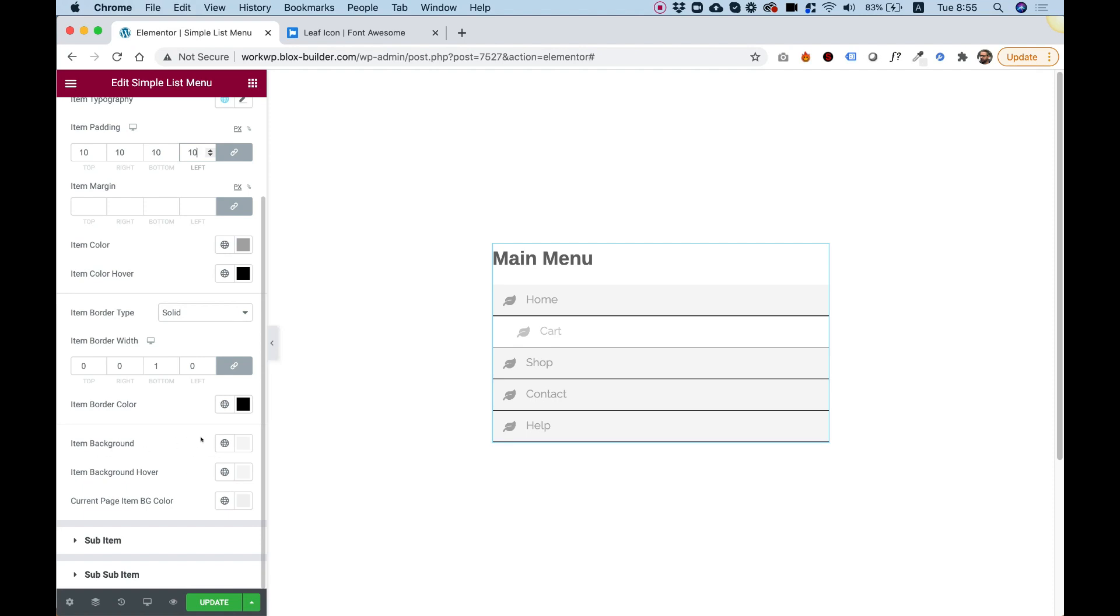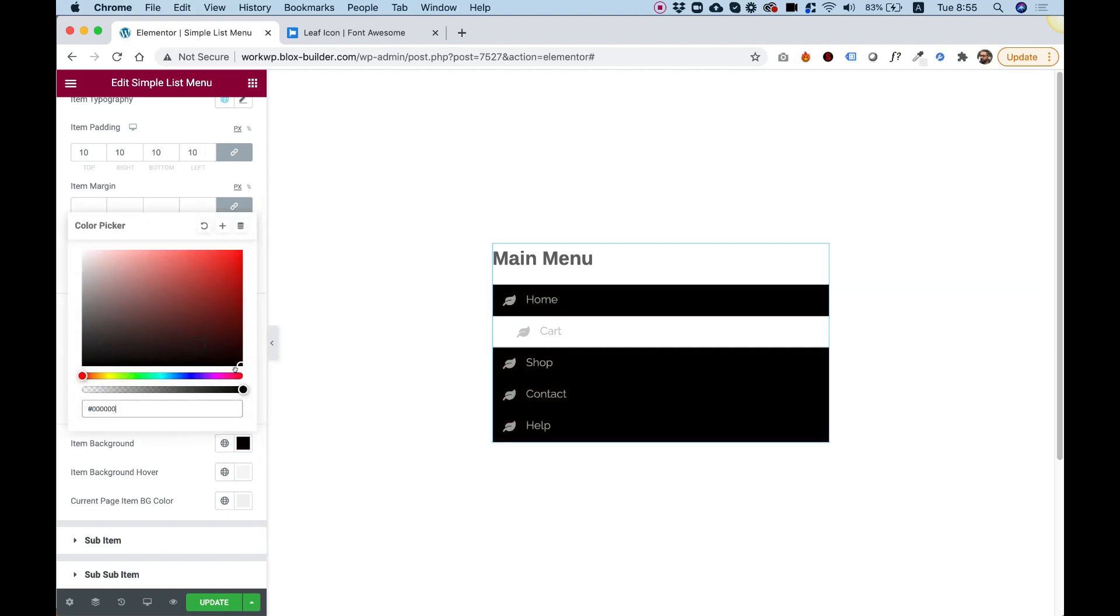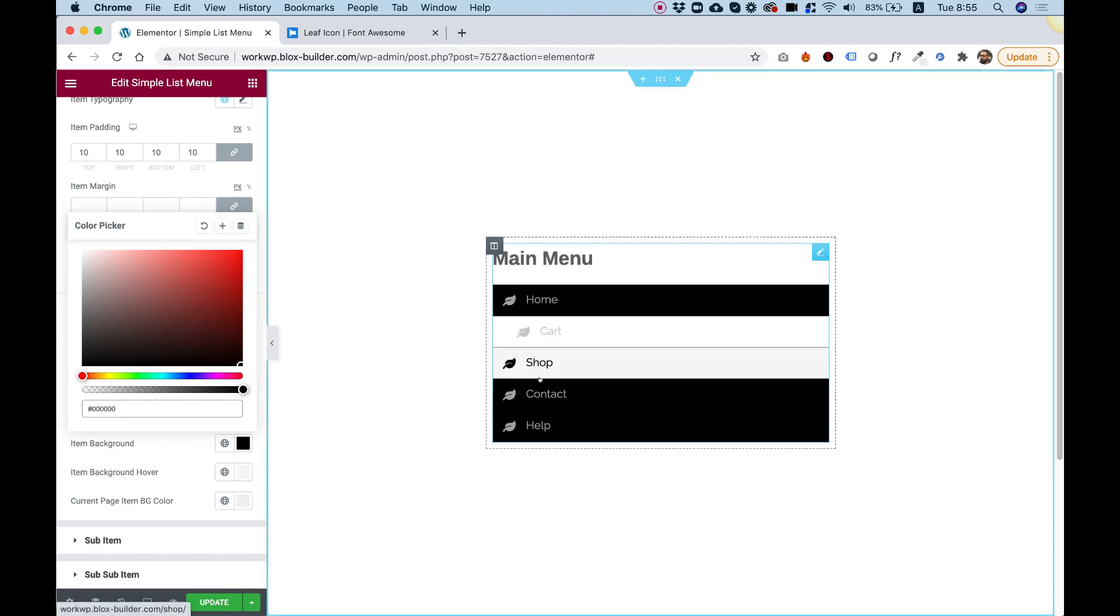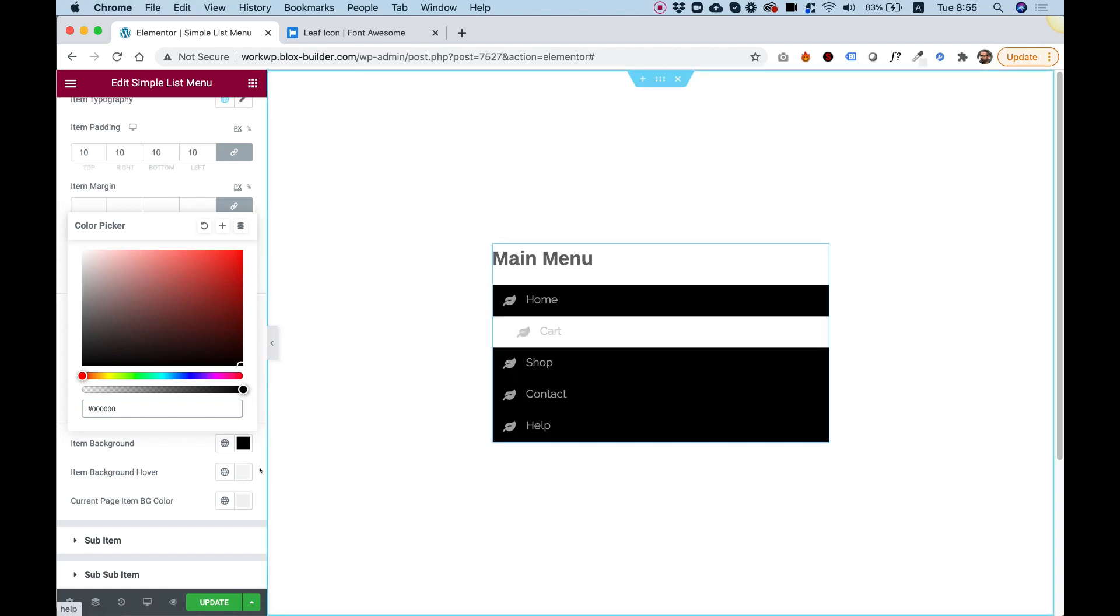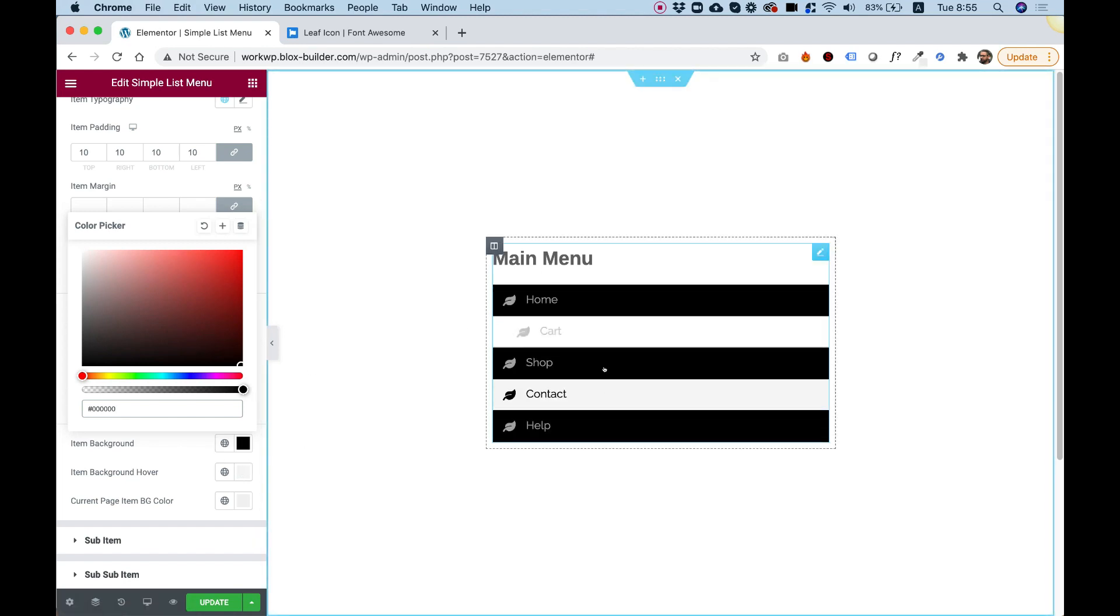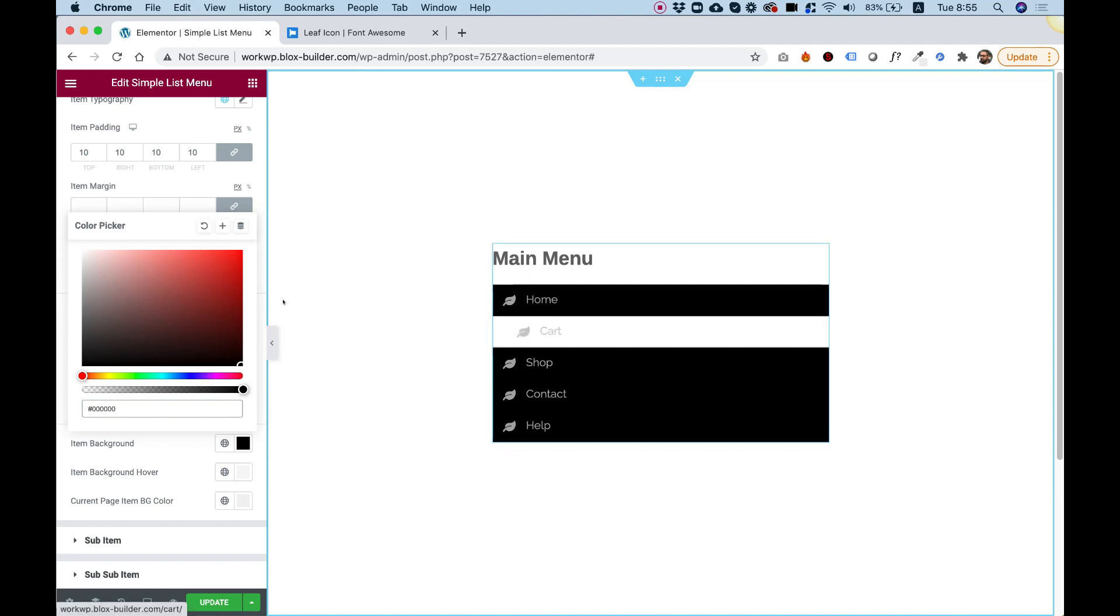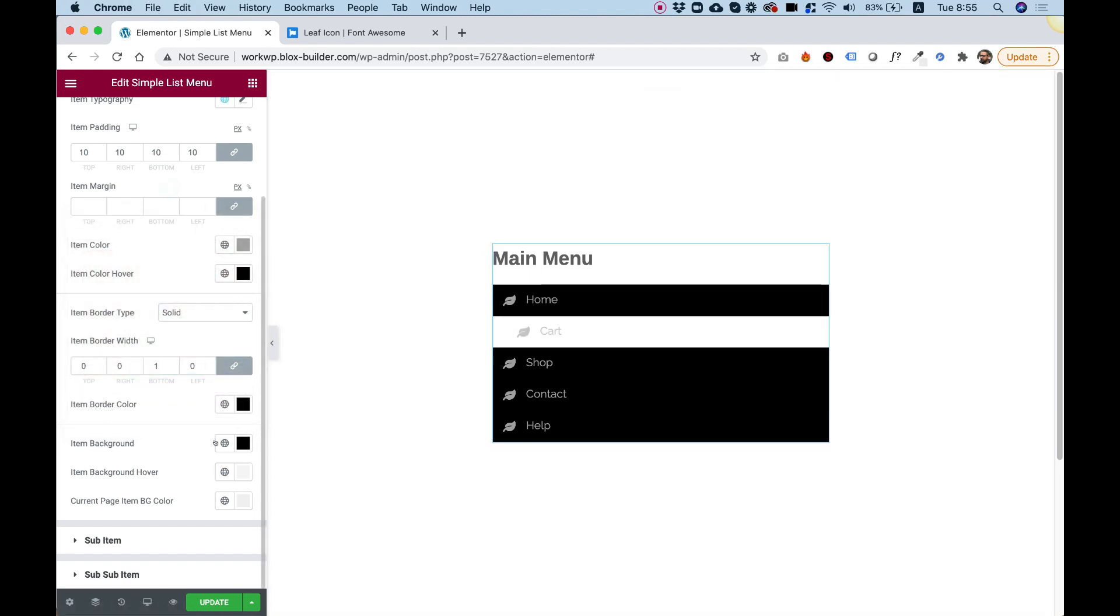And down here we have all the options for item background and background on hover. So for example, if I change these to black background and sort of a light gray on hover, we can see the effects starting to take place over here.